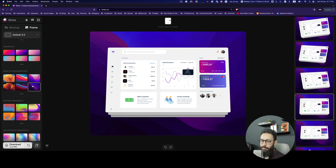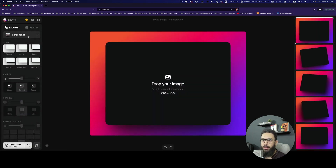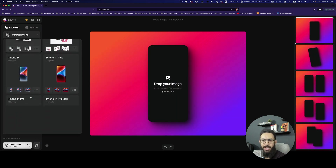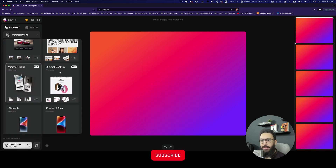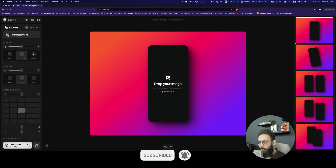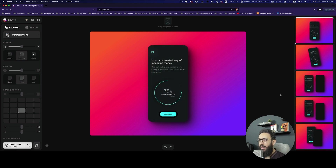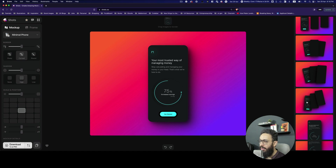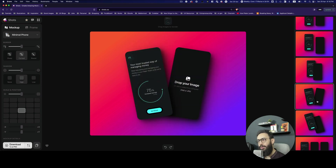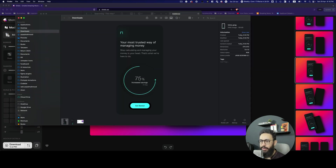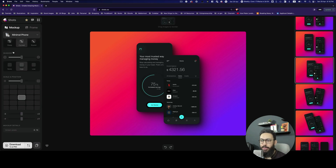For a mobile design, go into mockups and choose a minimal phone, iPhone 14, 14 Plus, 13, or whatever you prefer. I'd suggest using a minimal phone so you don't have to worry about size. Drag your image in — I'll drag one image here. On the right side, if you want multiple images, you can choose from the presets available, then drag and drop the second image in. The design looks amazing as-is.